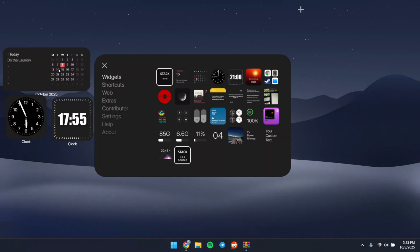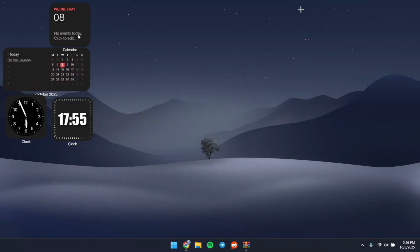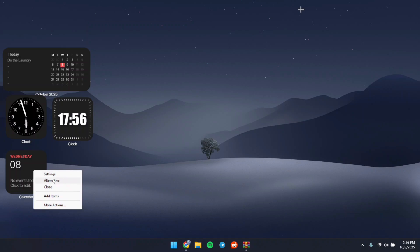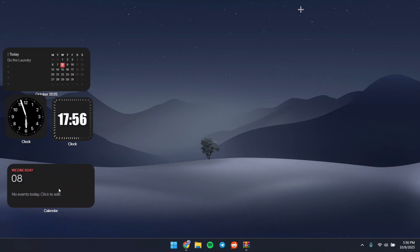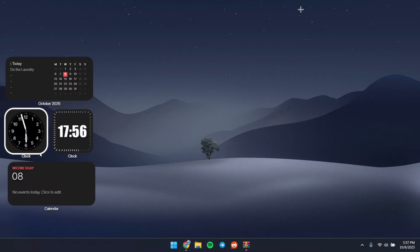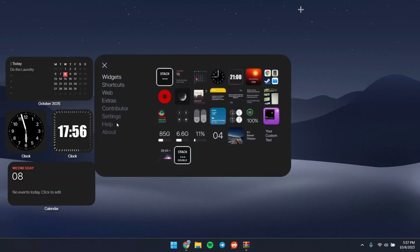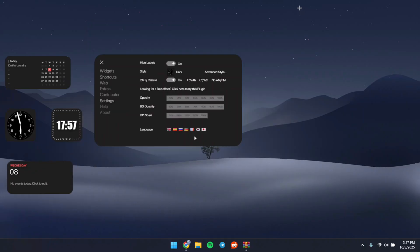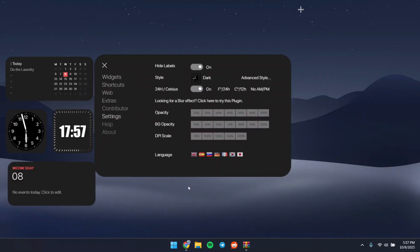I'm going to add the calendar here and arrange everything the way I want. I can click on Alternative to make it large or any size I want. I notice there are some labels around the widgets that I don't want, so I'll click the plus icon, head to Settings, and turn on the option to hide all the labels. You can also adjust the scale of the widgets — I'm going with 100 because it looks normal — then close it up.